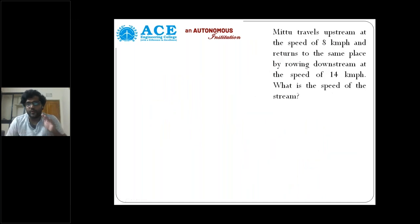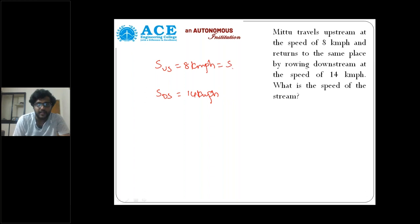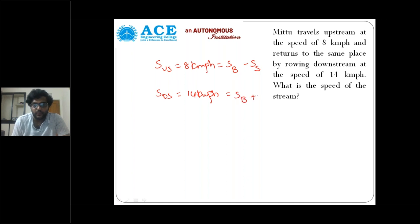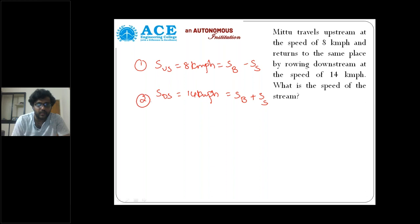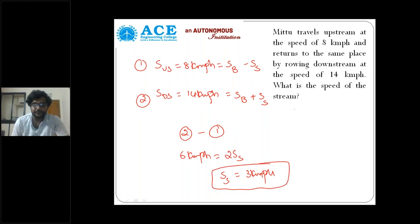Mitu travels upstream at a speed of eight kilometers per hour and returns to the same place by rowing downstream at a speed of 14 kilometers per hour. Speed of upstream is eight km/h, speed of downstream is 14 km/h. Upstream is speed of boat minus speed of water flow; downstream is speed of boat plus speed of water flow. Doing equation two minus equation one: 14 minus 8 gives six km/h, and SB cancels, giving two times speed of stream. Speed of stream is three kilometers per hour.